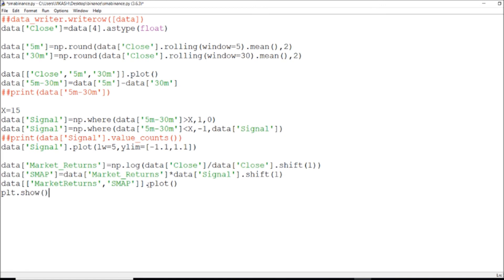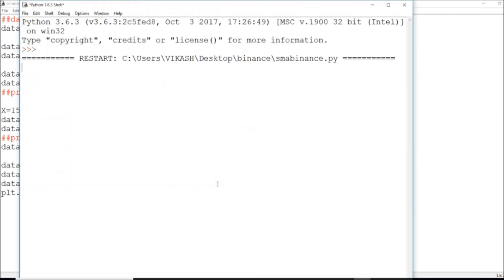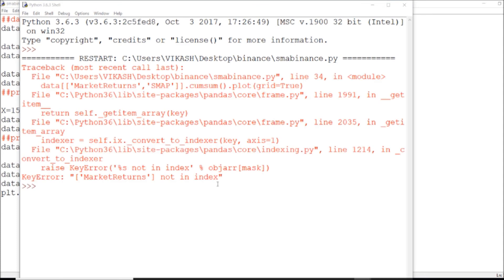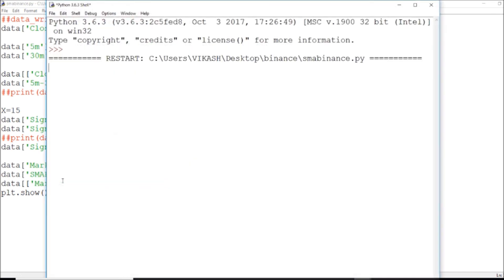I set plot equals true. I'm definitely missing something — market returns — I think there's a little bit of an error here, so I'll correct this. Now if I run it, I am able to get whatever I need.